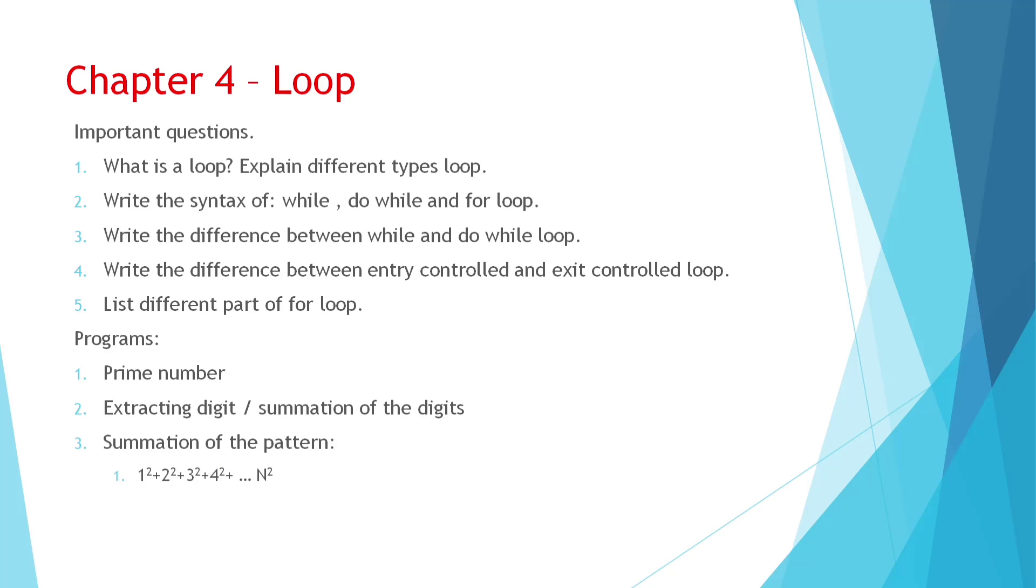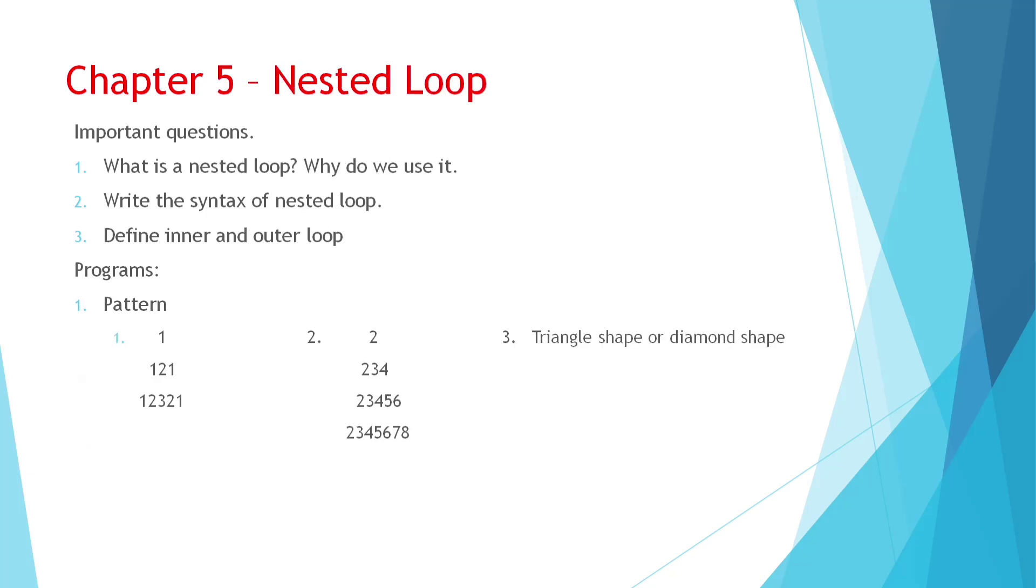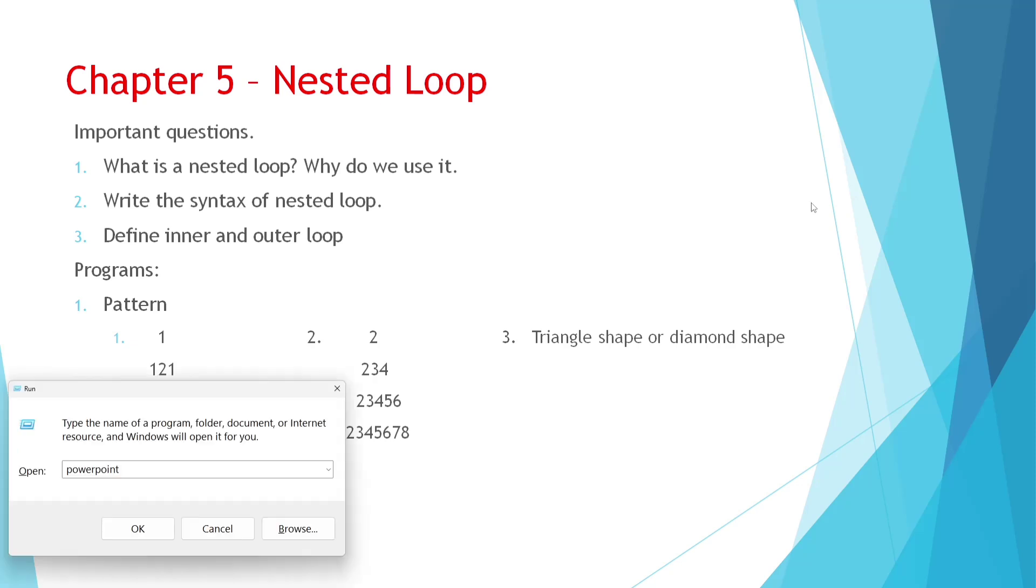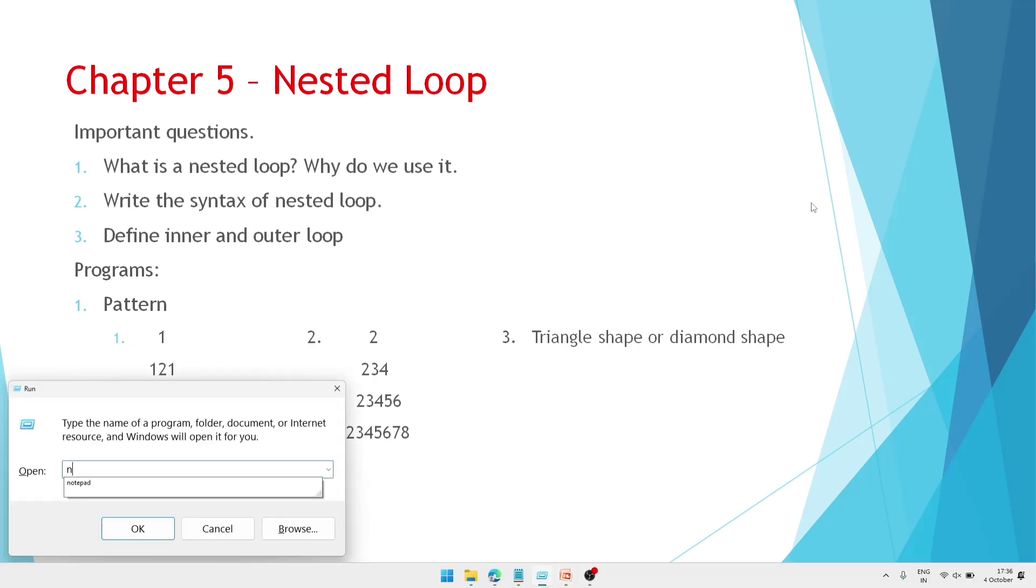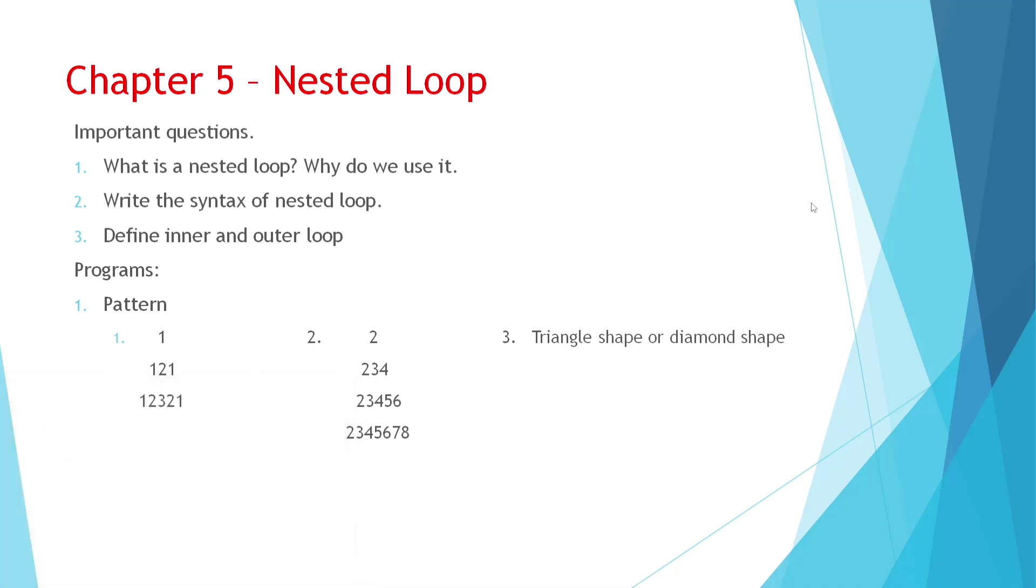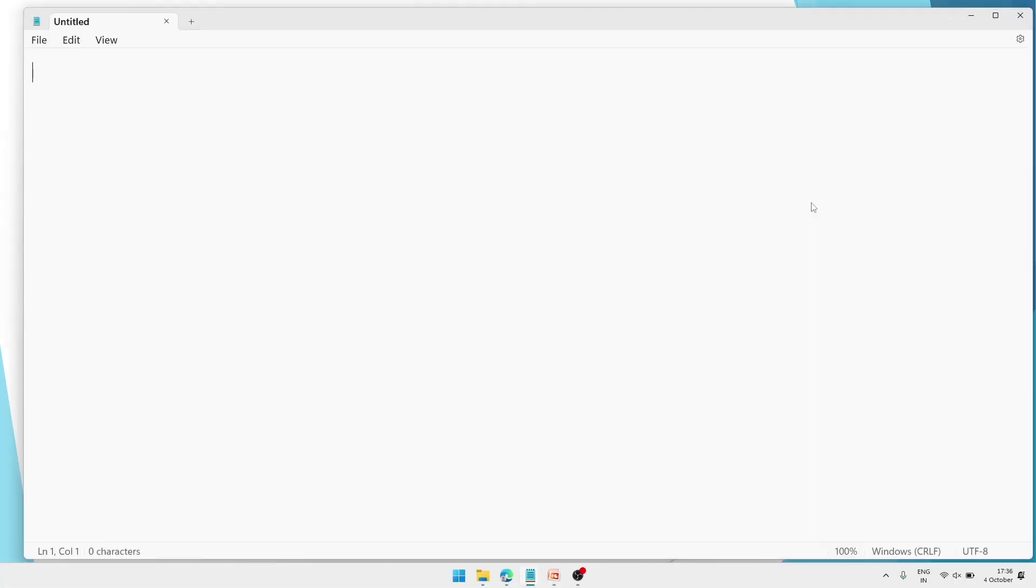Now let's come to chapter 5. It is nested loop. So here also there are very less theory questions. And from this chapter you will have question for just 4 marks I hope. Here you can see what is nested loop, why do we use it. Then syntax of the nested loop. Syntax, you can write this way. I am opening notepad. There I will write and show you. You already have in book, I hope.